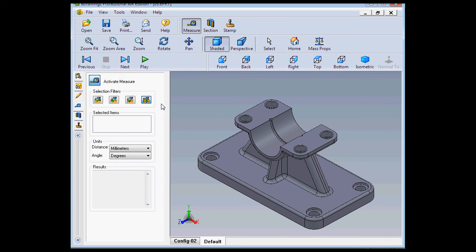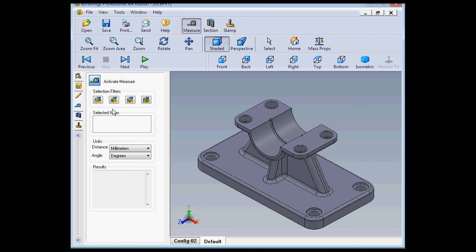On the left, we've got four selection filters. The first selects entities by face. Next is edges. Third is vertices. And the fourth option selects holes.